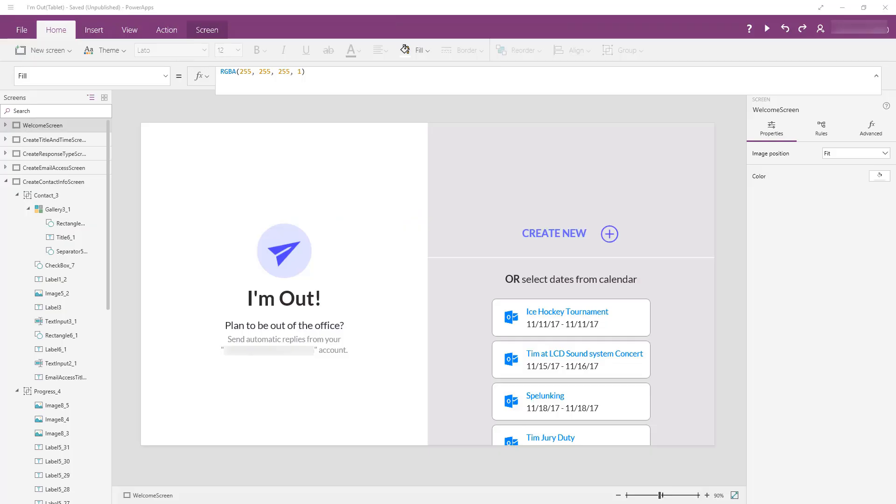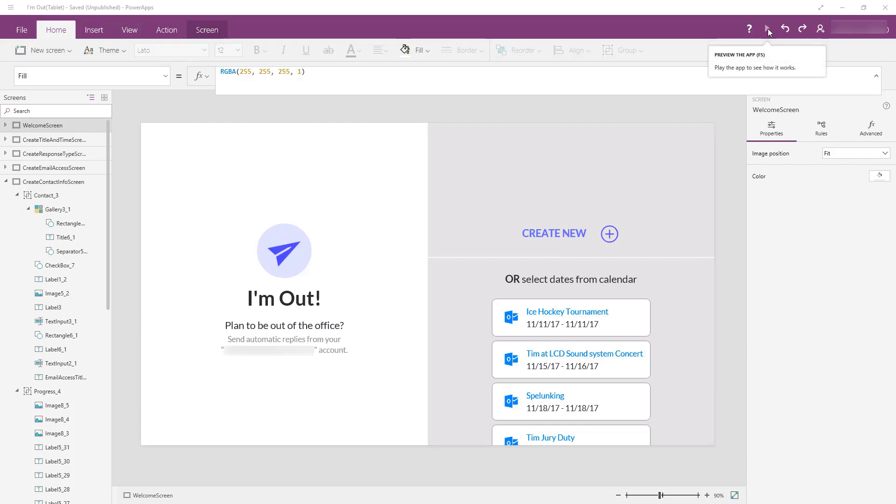In this video, what I'm going to dive into is how we created a people picker so that you can select other folks in your Azure Active Directory from your PowerApp. I think the easiest way to get started with this one is just to take you on a little tour of the app up to the point where I use the people picker, and then I'll show you how we built it.